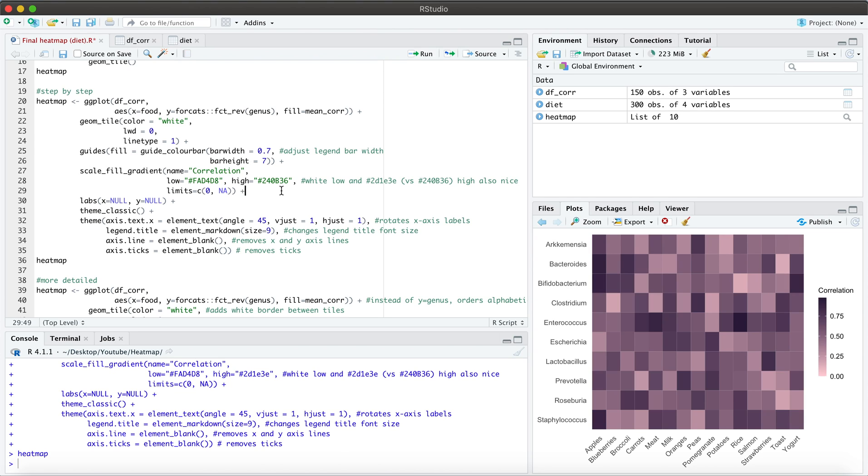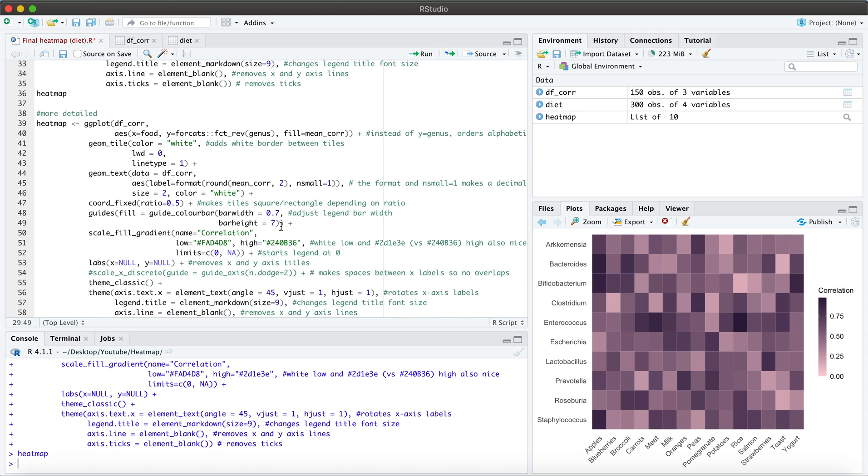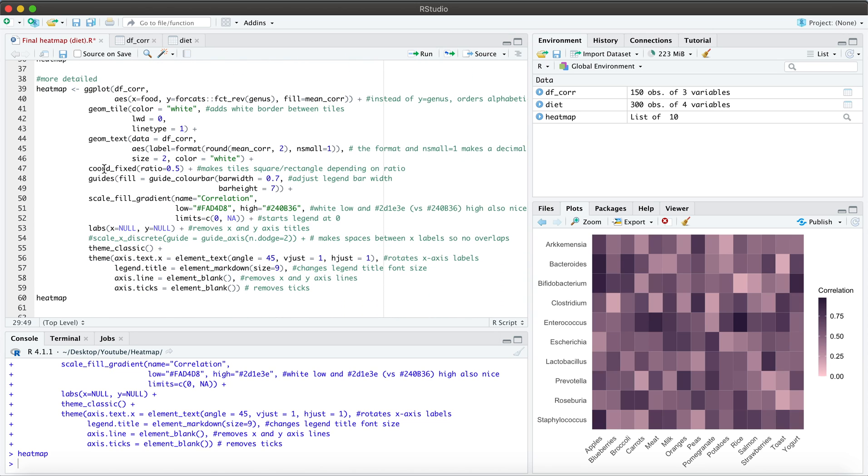What you may want to do as well is change the actual dimensions of the heat map. So you see here it looks it resembles a square and we can actually play around with that a little bit. We can make it more tight or more spread apart. And I can do this using the coord underscore fixed function.